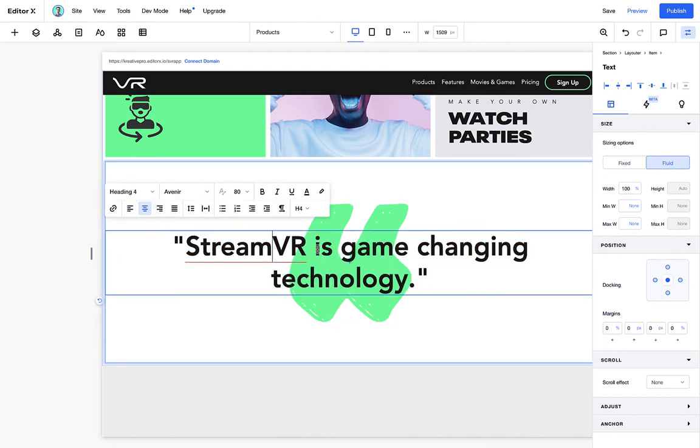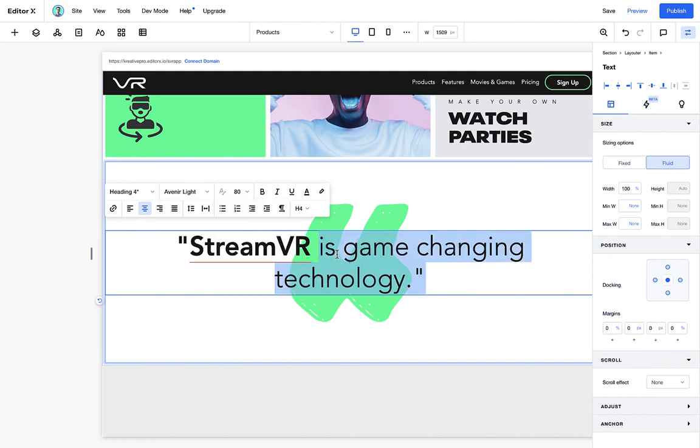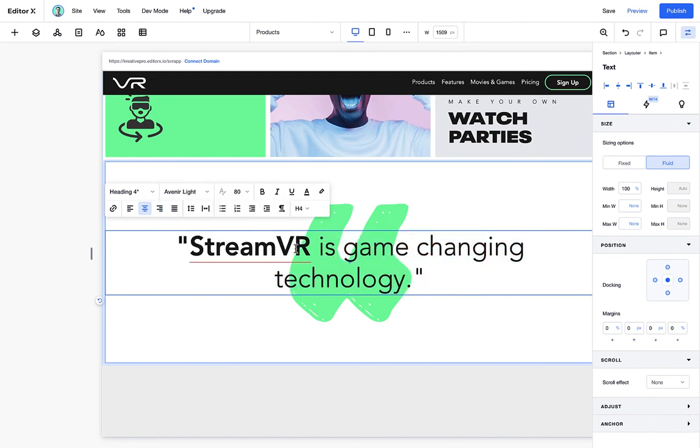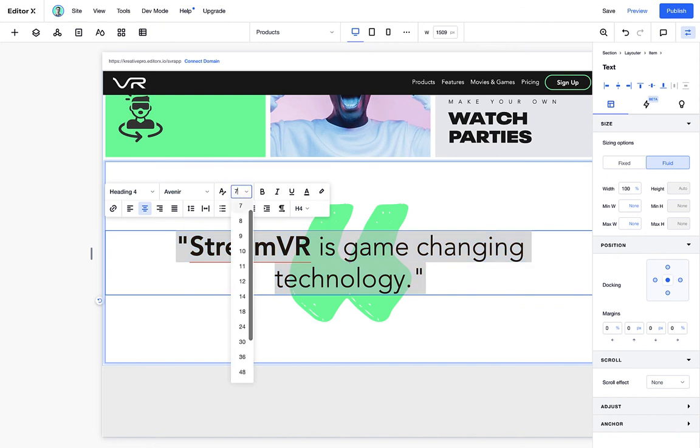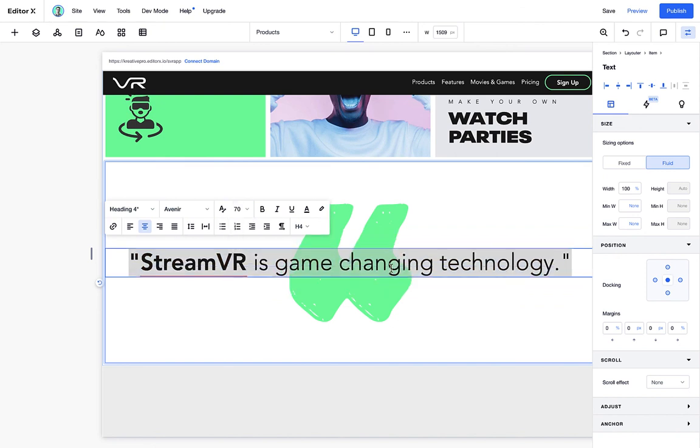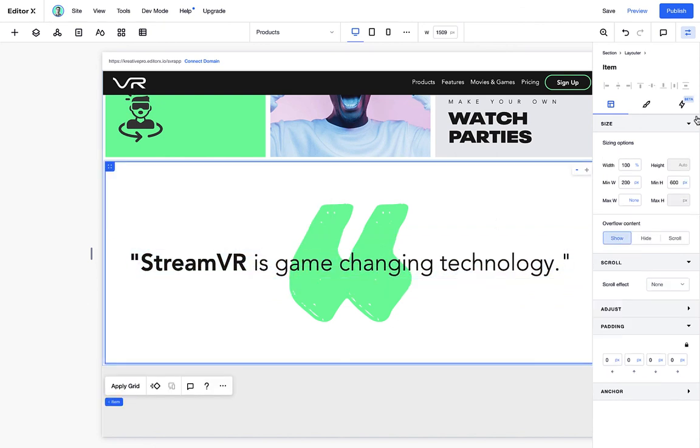We can stretch this out 100% and make sure that we center this entirely docked in the middle. What I'm going to do, I'm just going to change the font so that we have a highlight on StreamVR. Just like that. Change maybe the font size so that the entire thing fits well within 100%.